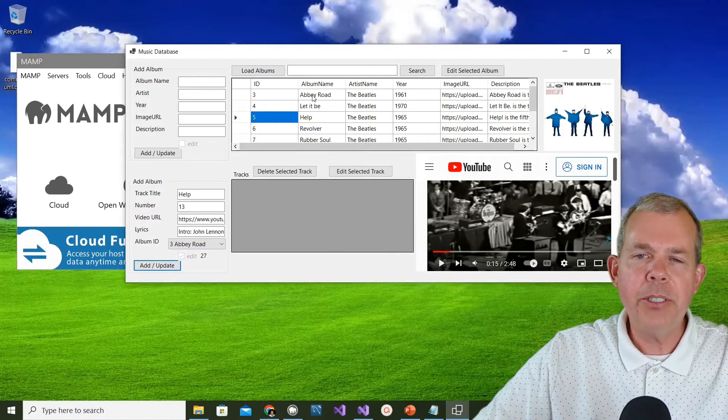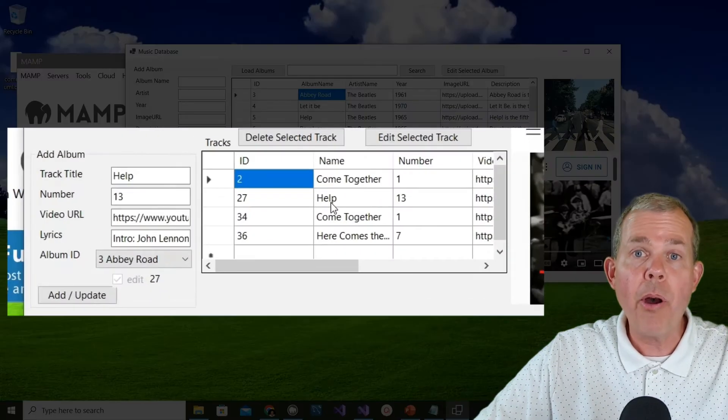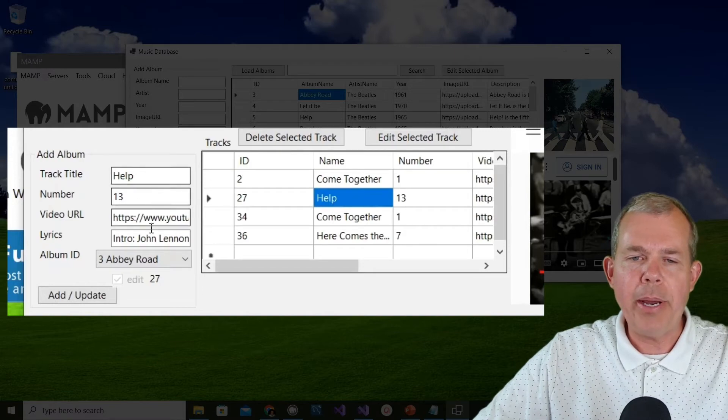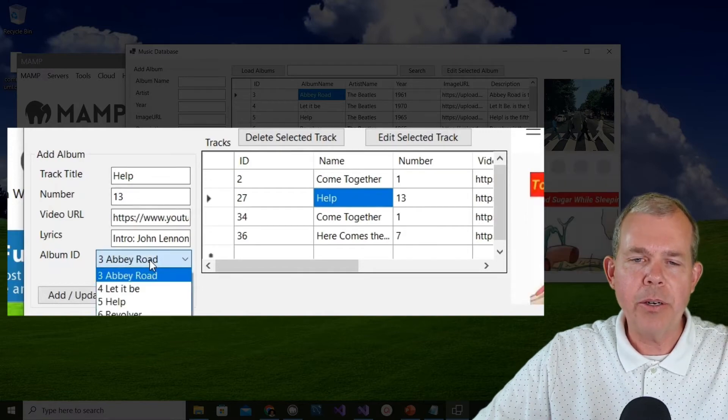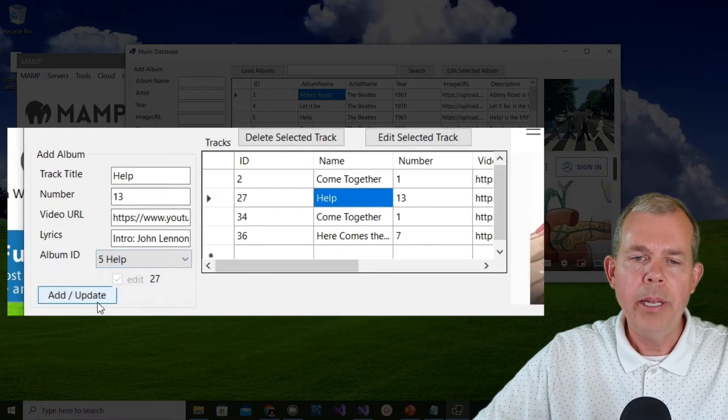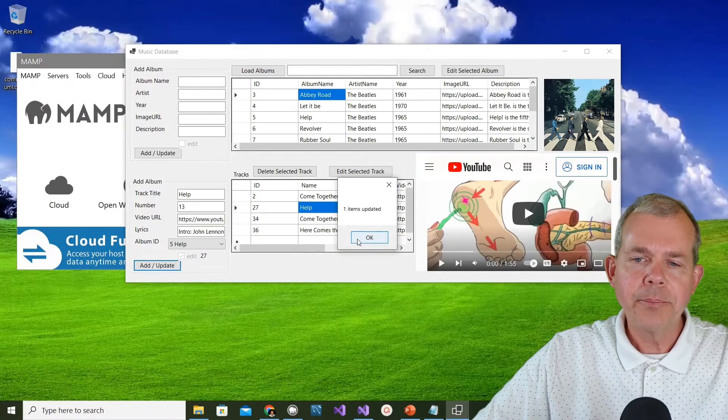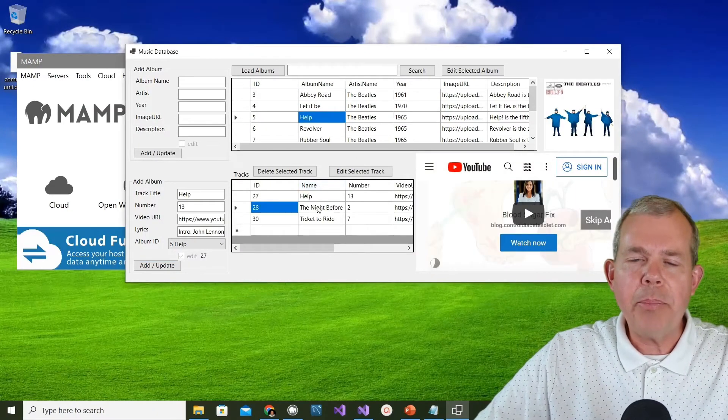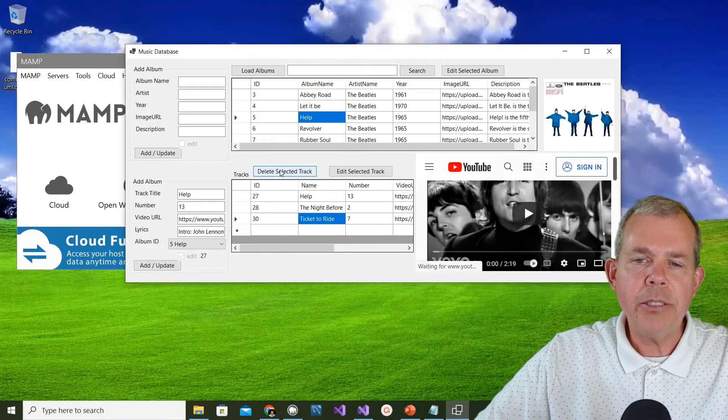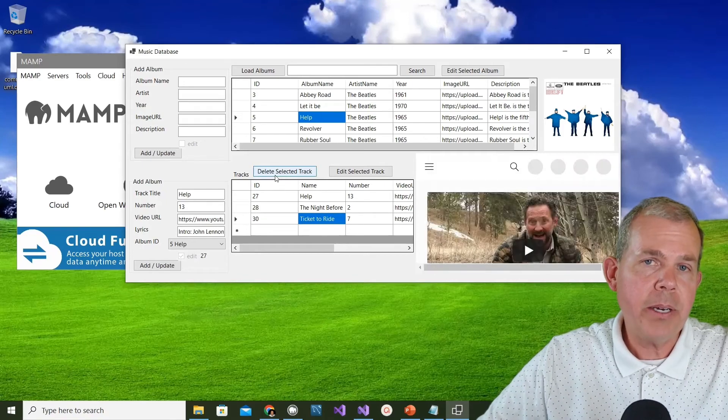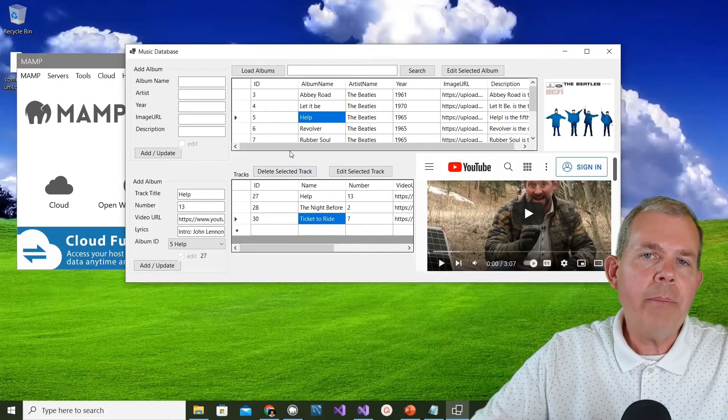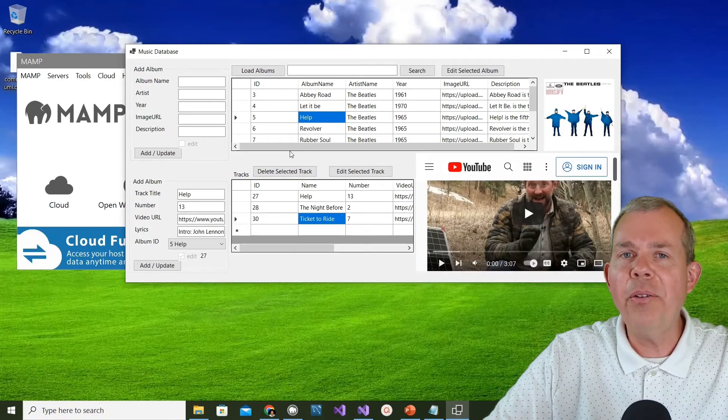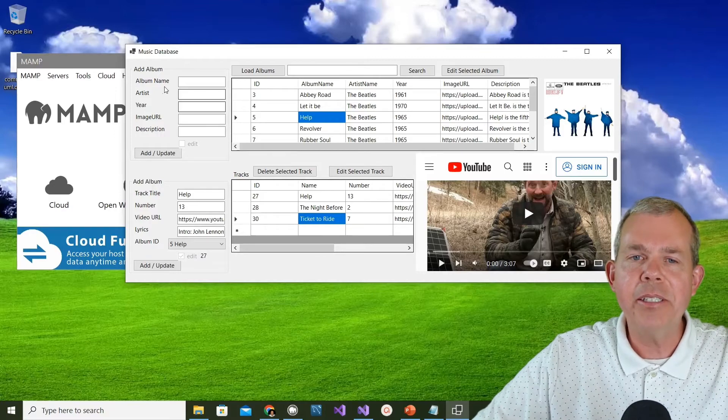If I choose Abbey Road, you're going to see Help now appears in the wrong album. Well, better change that back so that it's going back to the Help album. The other choice is the delete button. If I wanted to get rid of somebody, I could just push the delete button and away it goes.